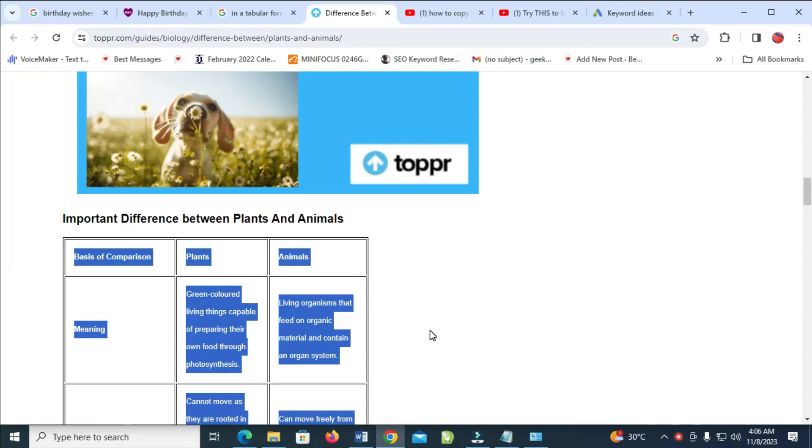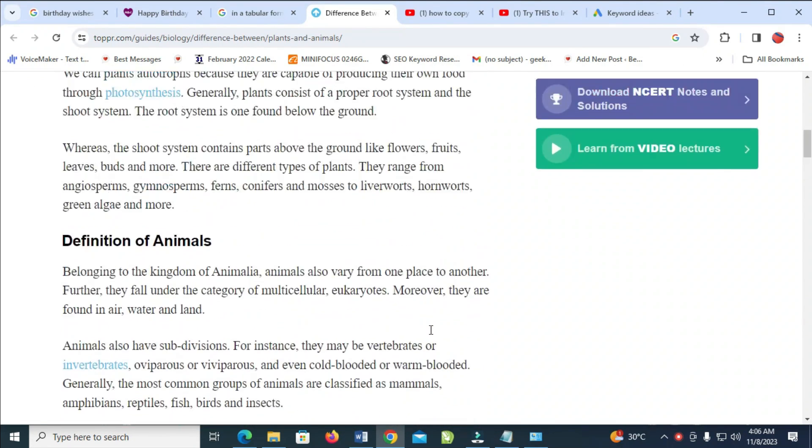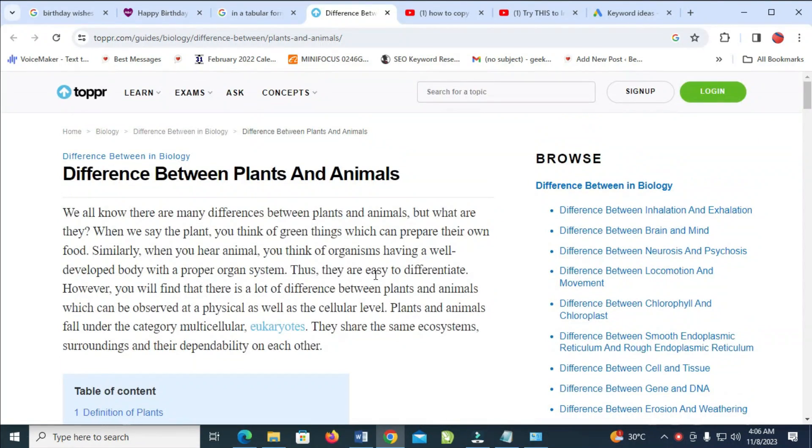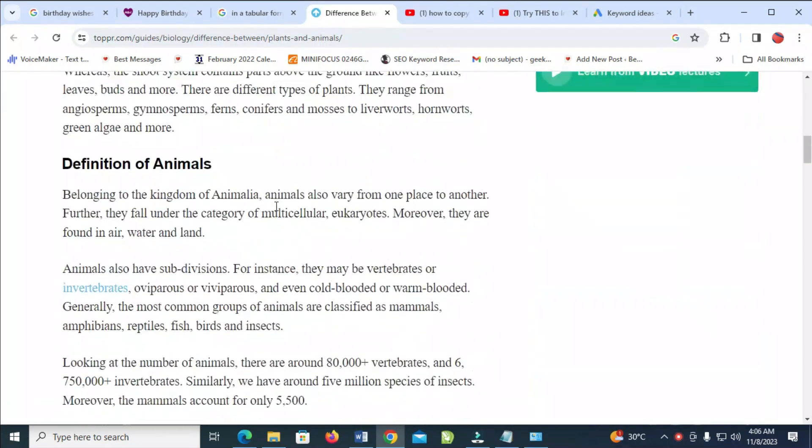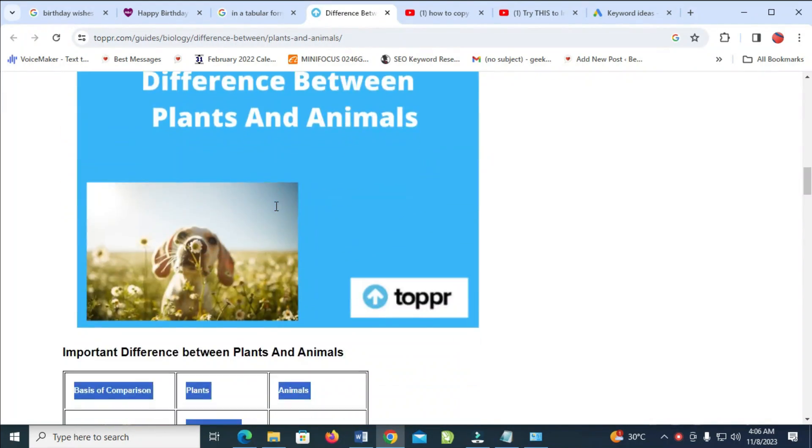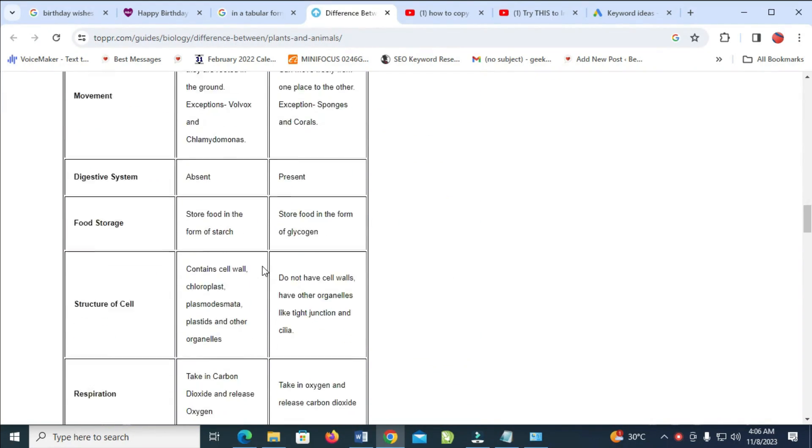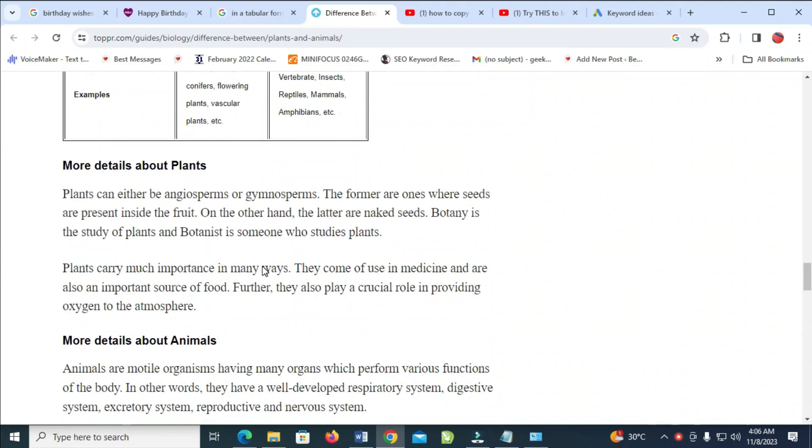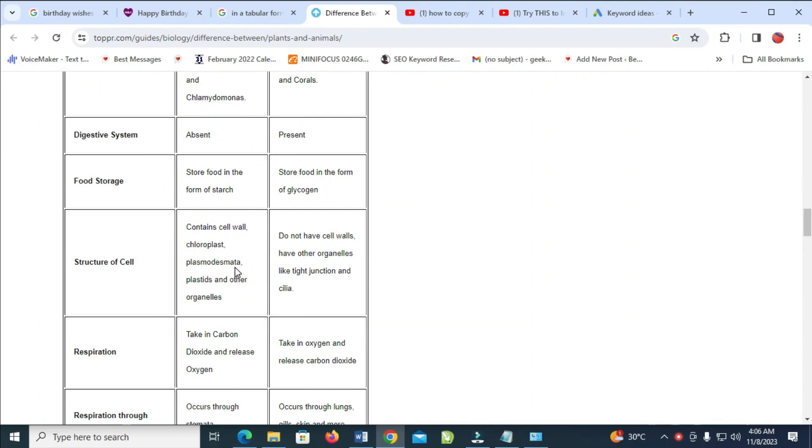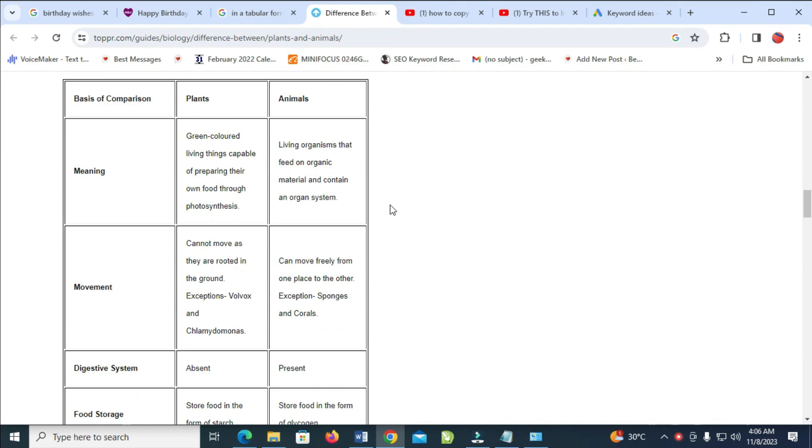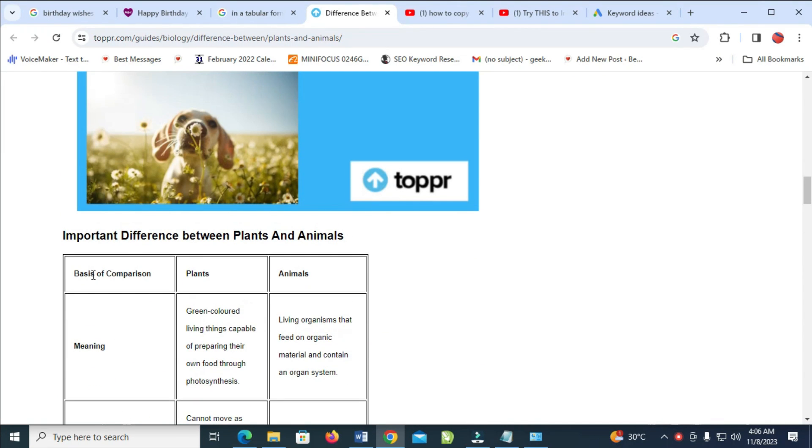Go to the website which you want to copy the table from. As you can see, here is a website you'll be using. You can scroll down to anywhere you have the table. As you can see, the table is right here.